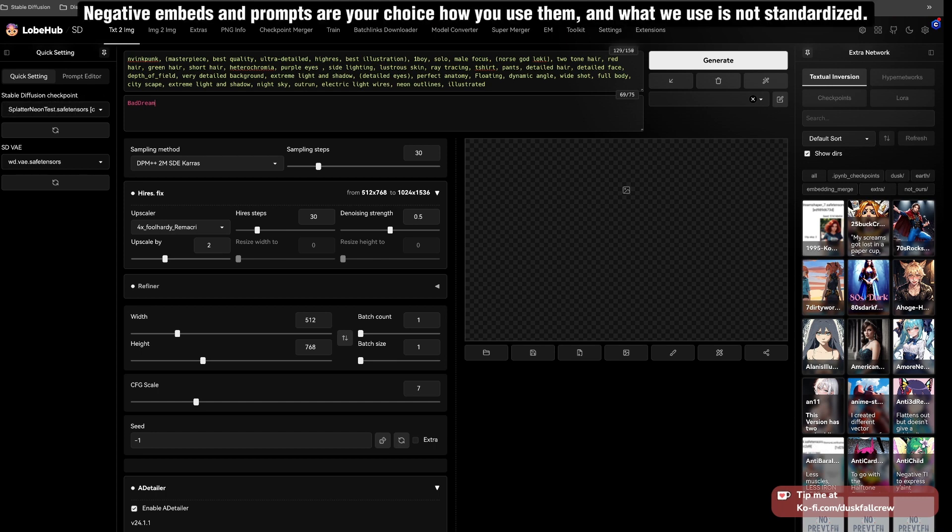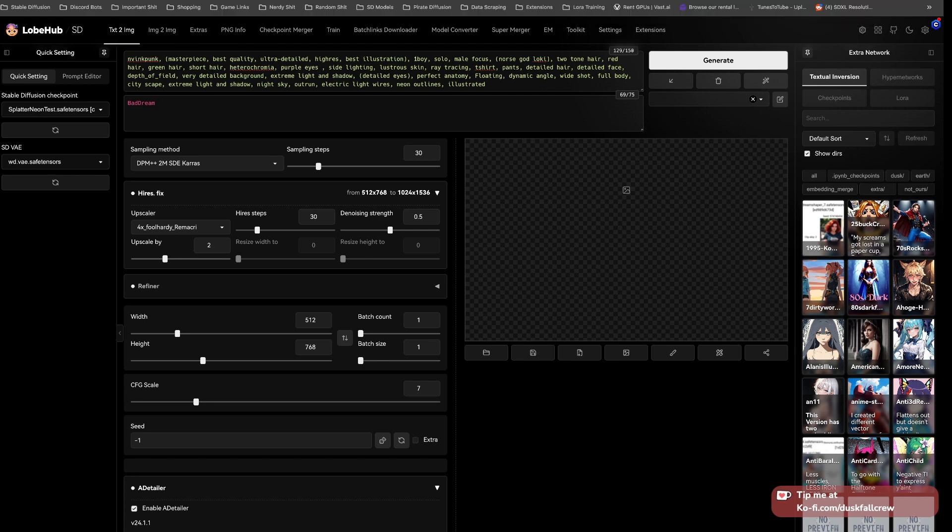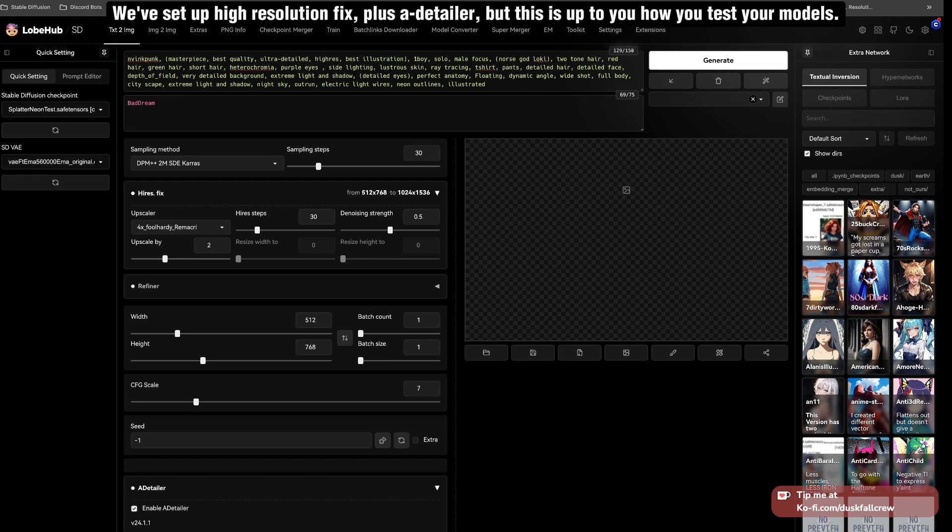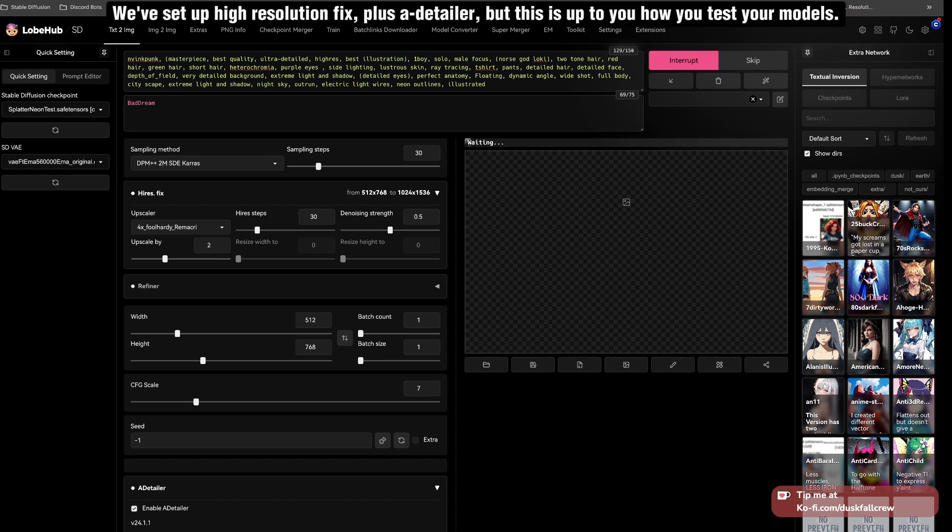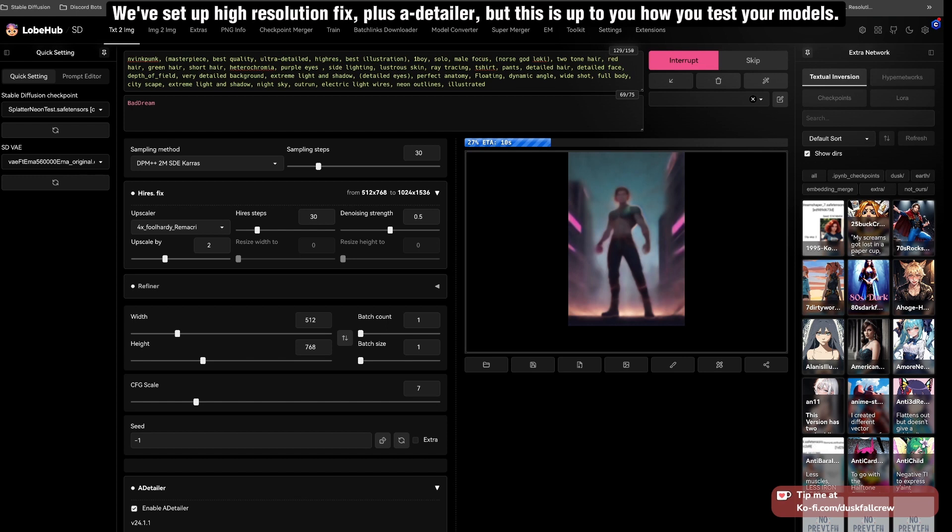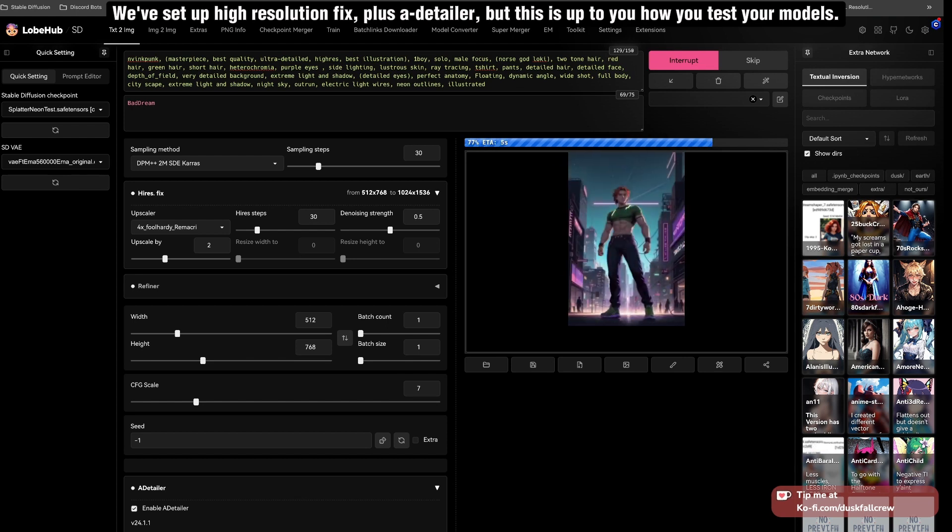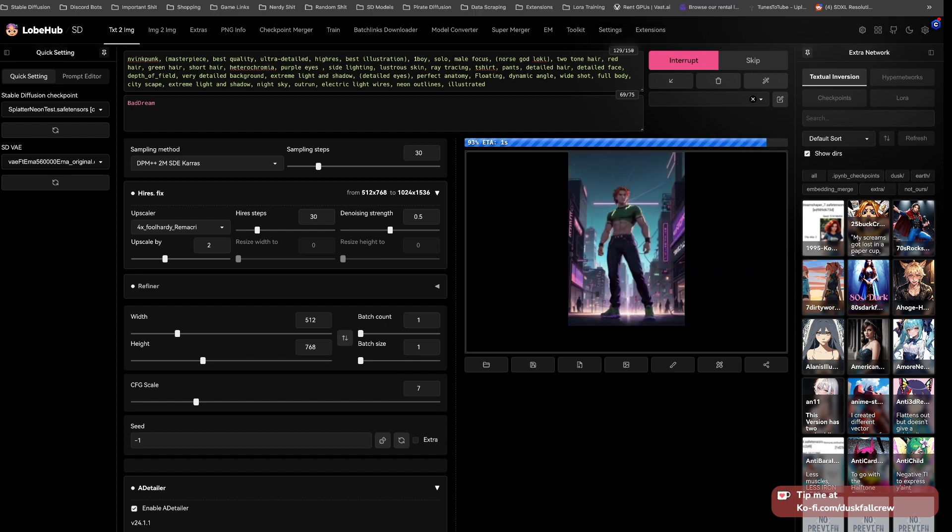Negative embeds and prompts are your choice how you use them, and what we use is not standardized. We've set up high resolution fix, plus a detailer, but this is up to you how you test your models.